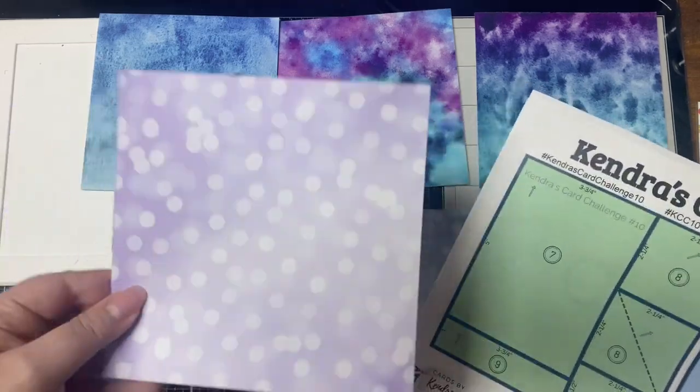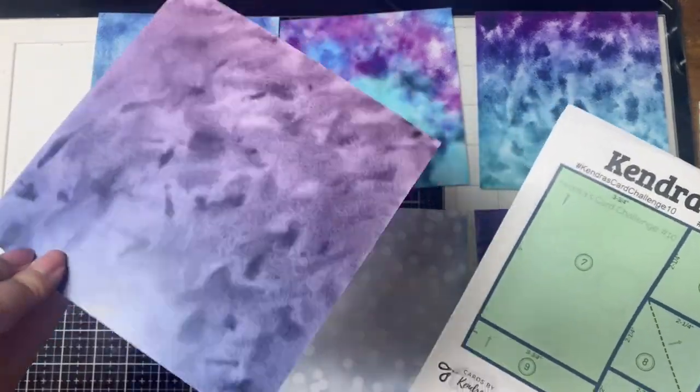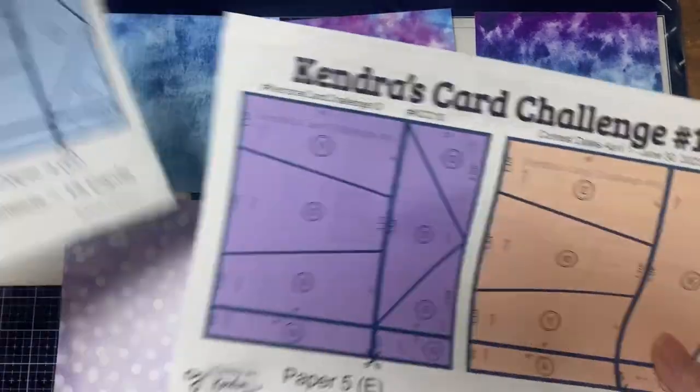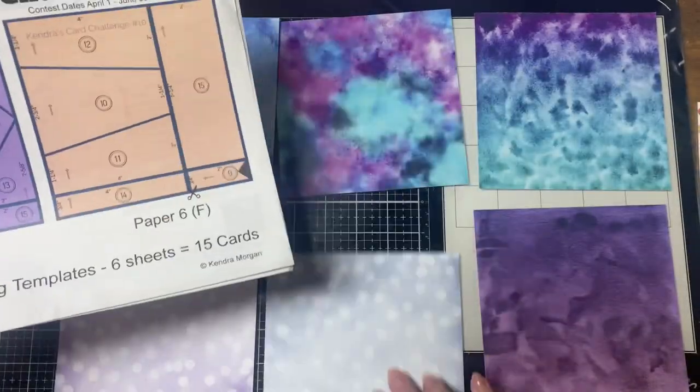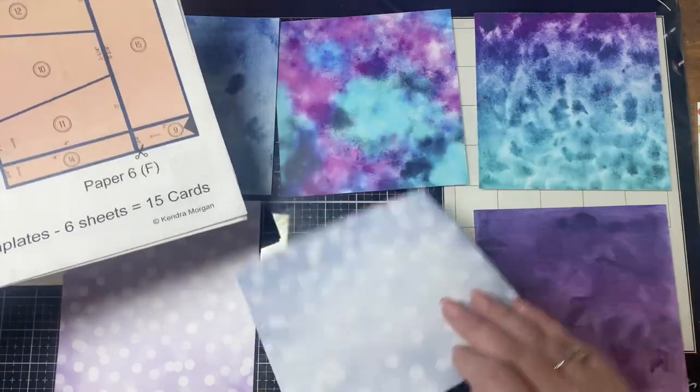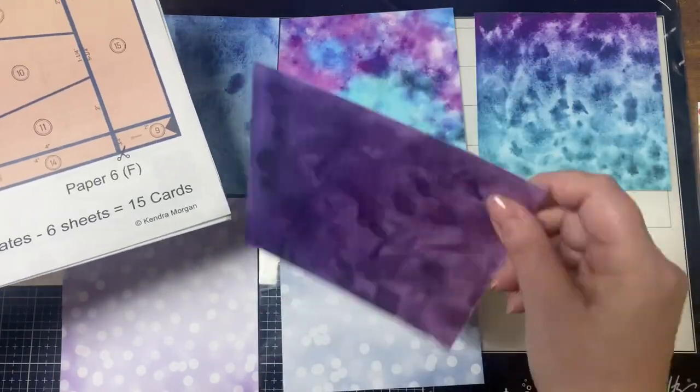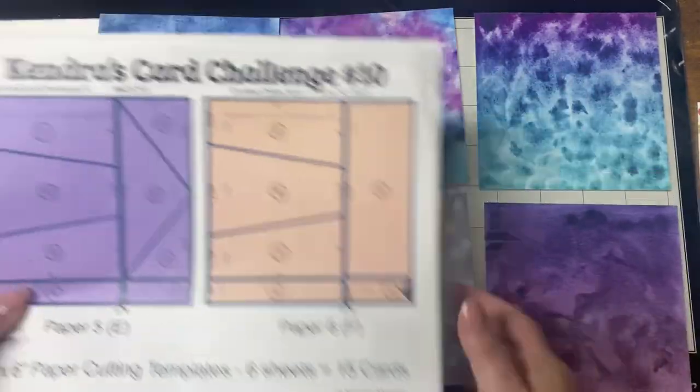You can win prizes for uploading your cards including a prize pack from Pink and Main who is one of our prize sponsors. I will put a link where you can download the free printable below also.